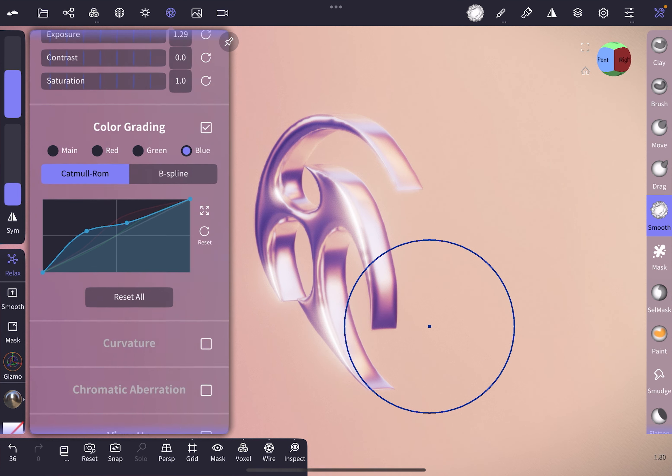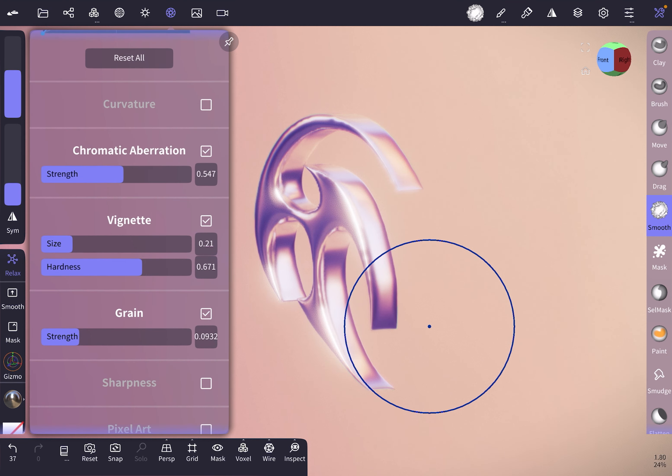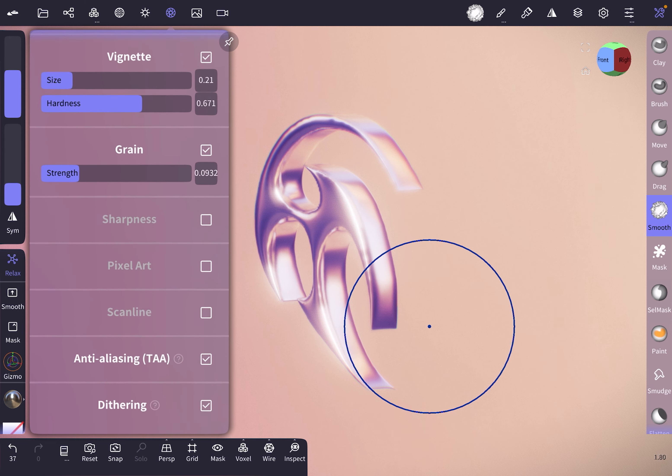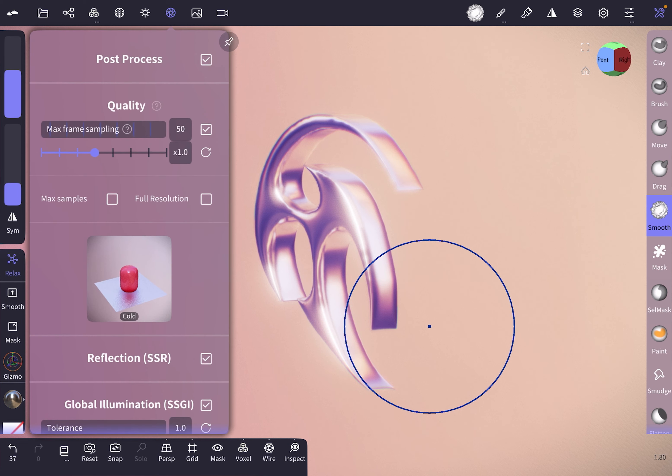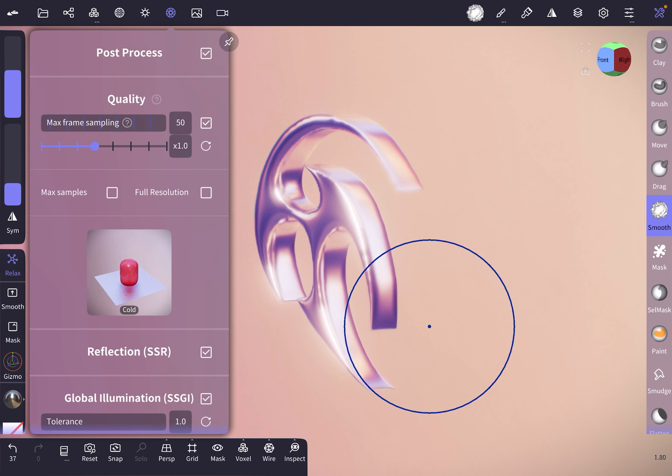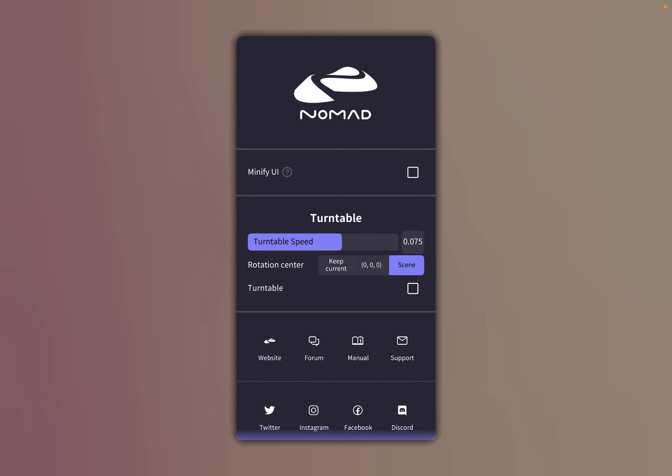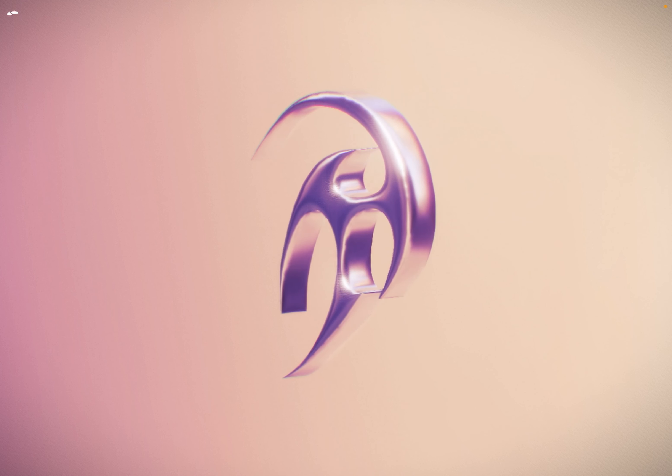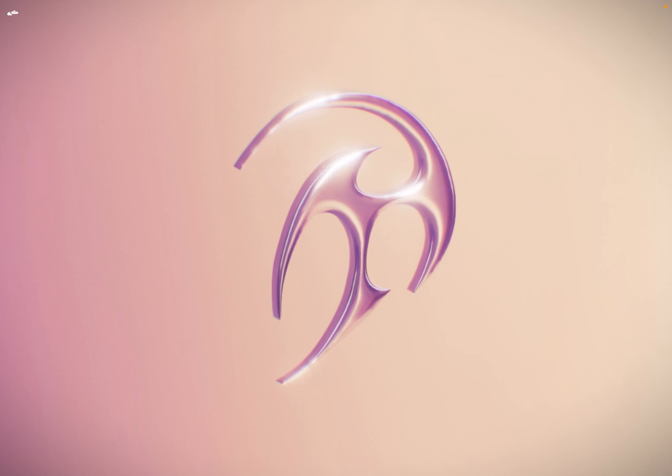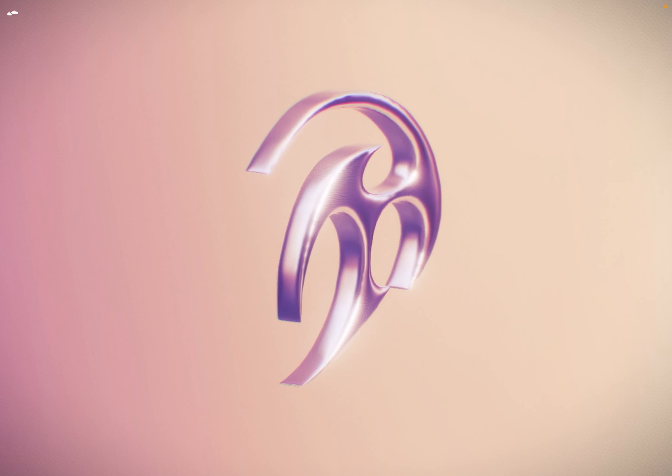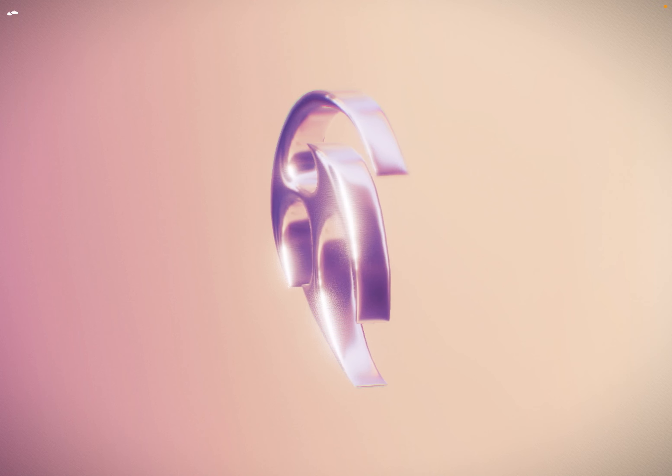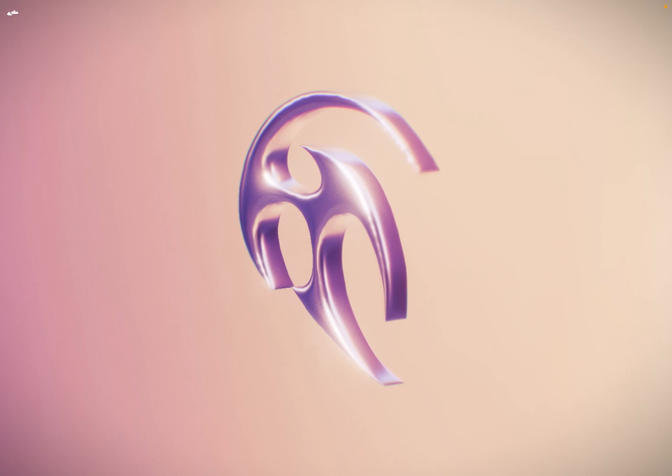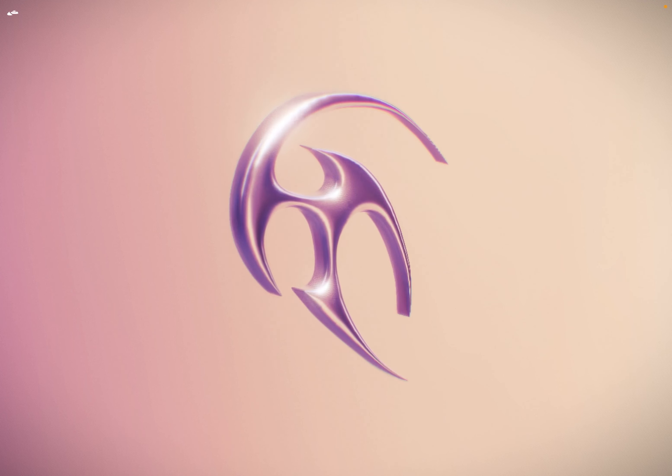And what else? Oh, turn on chromatic aberration if you prefer. I think that's it. And there you have it, your chrome object that I made fully on the iPad in Nomad Sculpt 1.80. Enjoy. Bye!